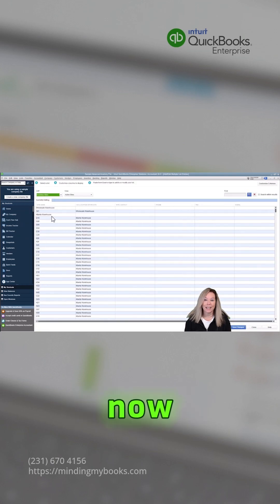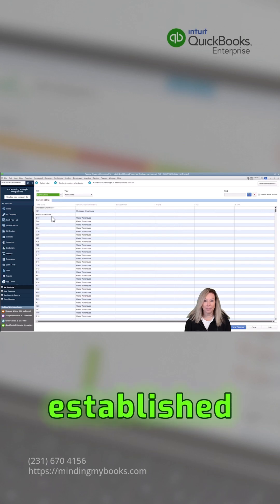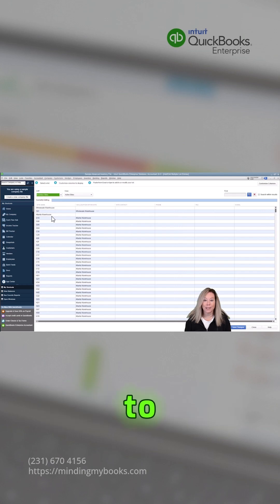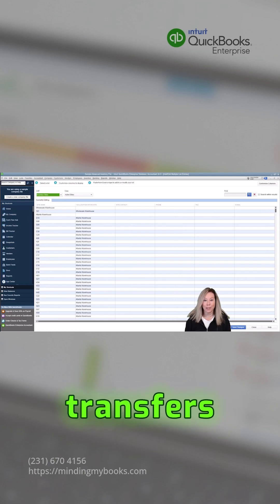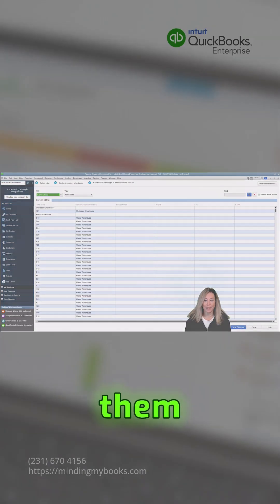Now that our locations are established, we're ready to implement inventory transfers between them.